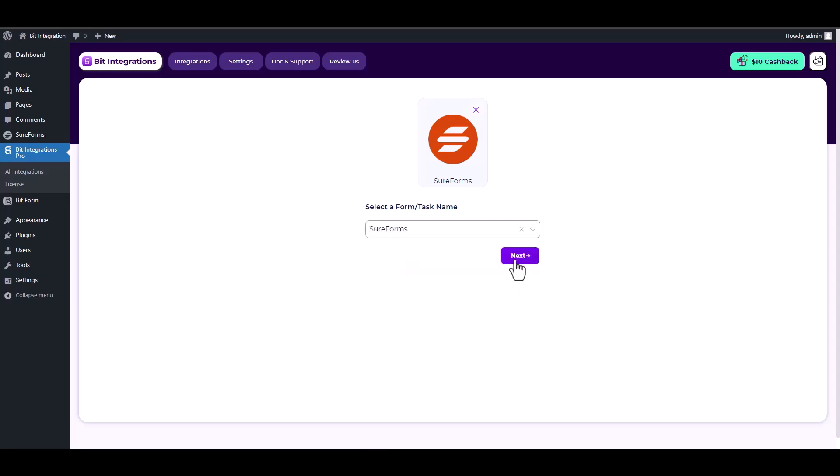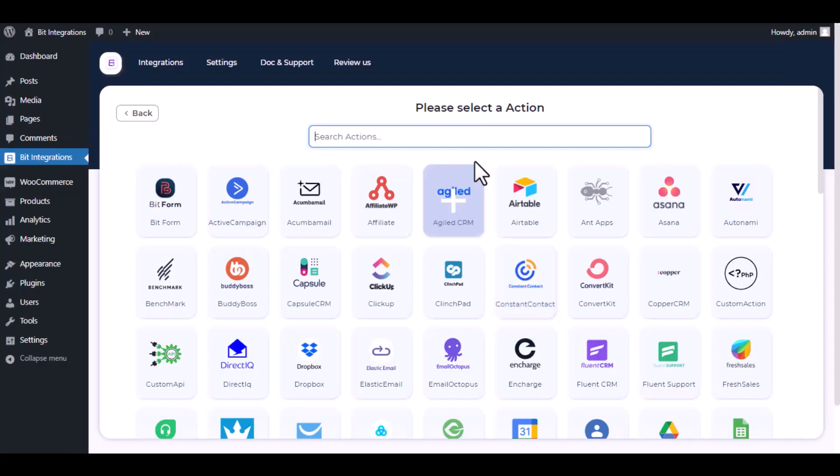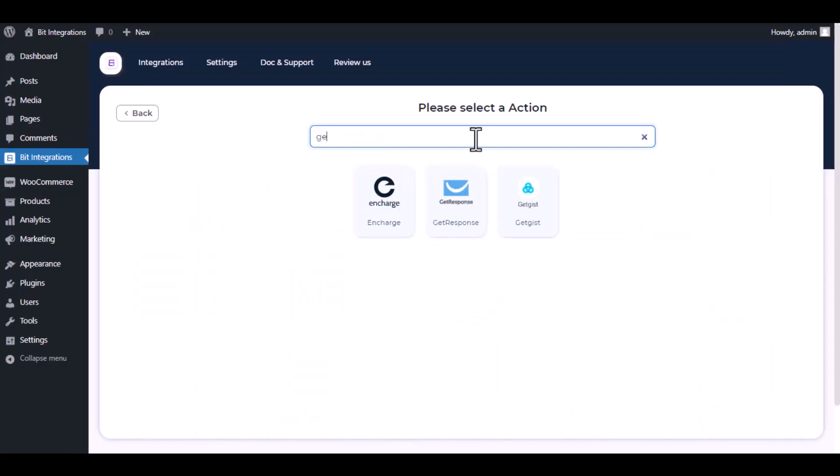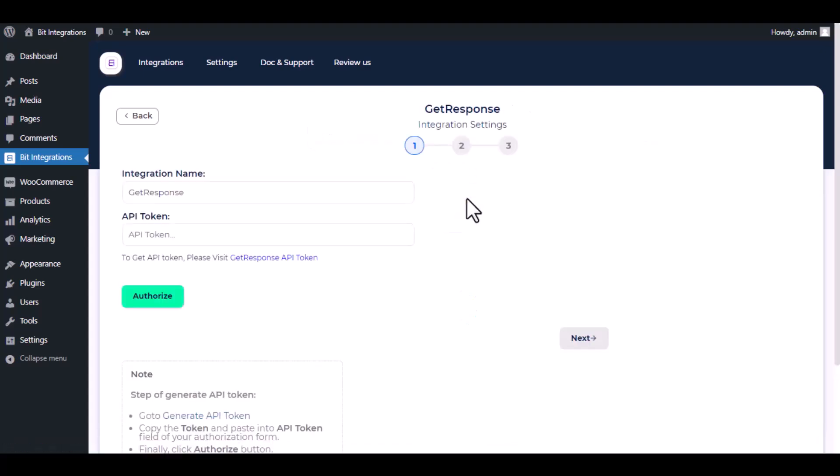Click next. Now search and select GetResponse. Here give a meaningful integration name as you want.